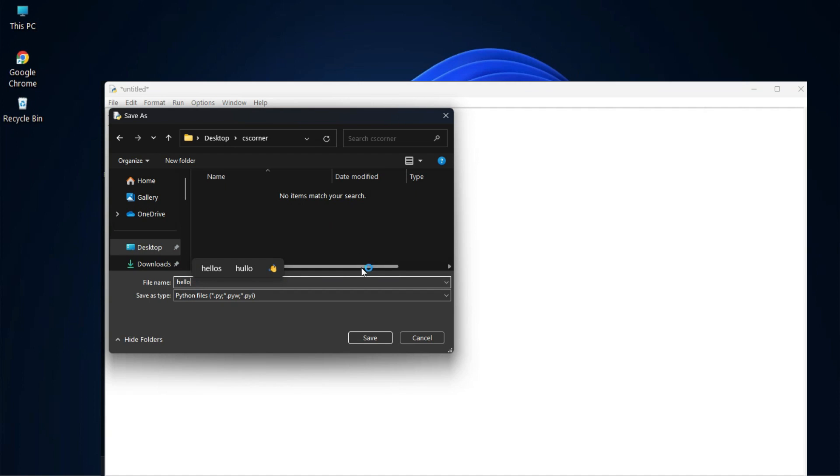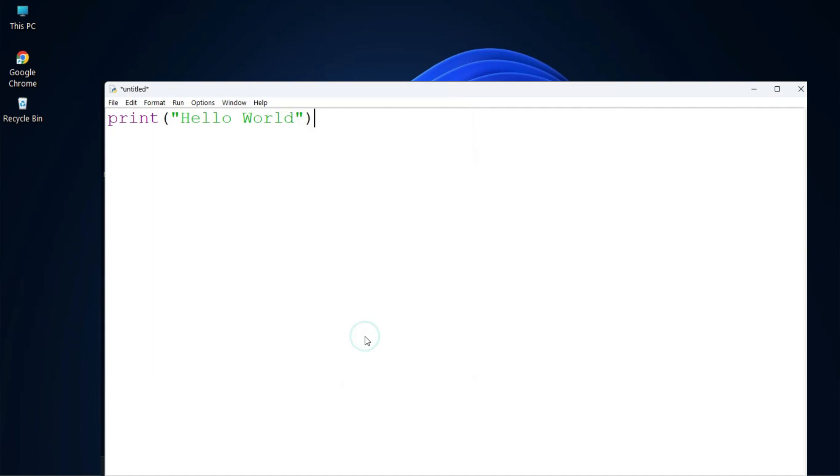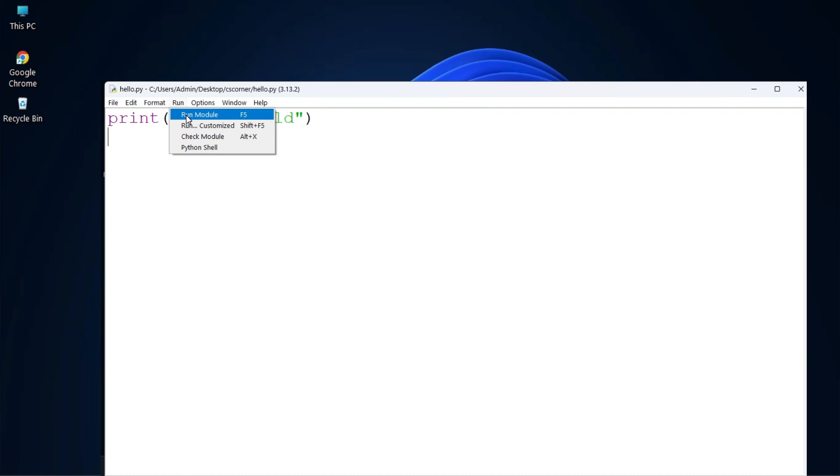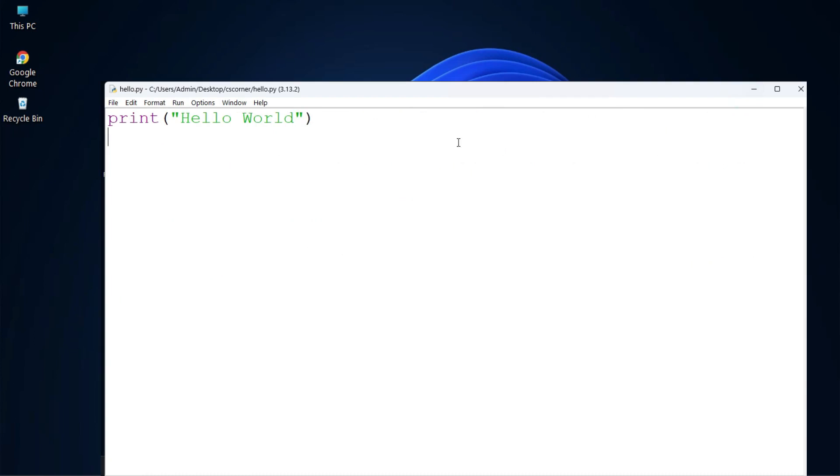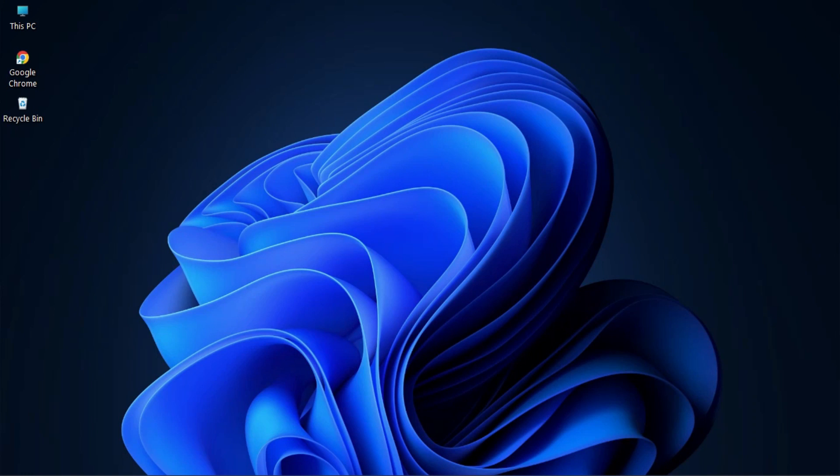Do you want to know how to run Python programs using Python IDLE? This video is for you. Hey guys, welcome back to my channel. In today's video I will be showing you how to install Python IDLE and how to create and run Python programs using it. So let's start the video.